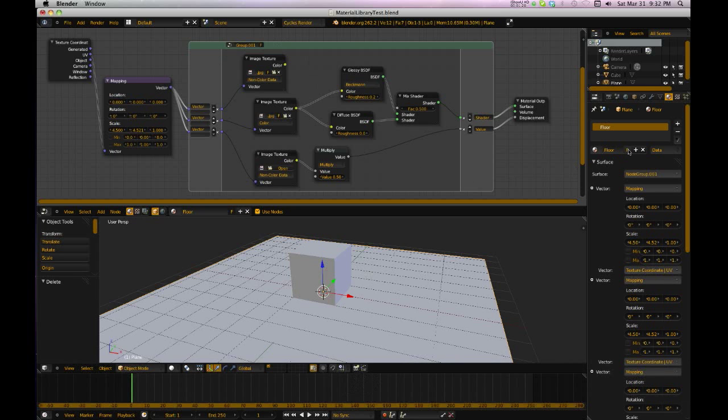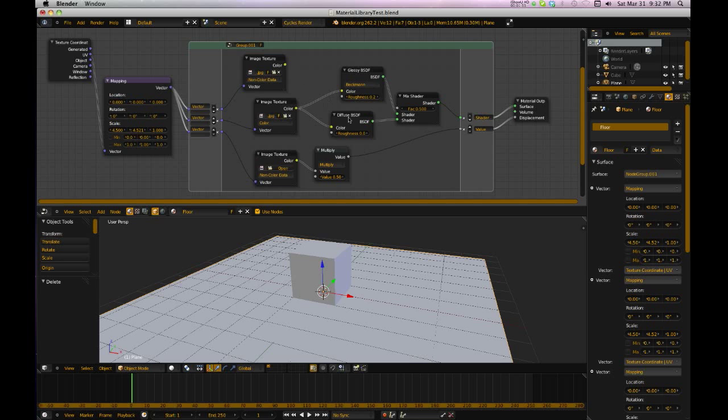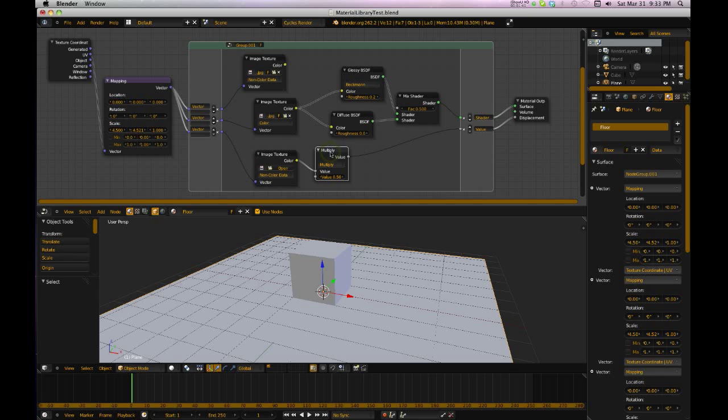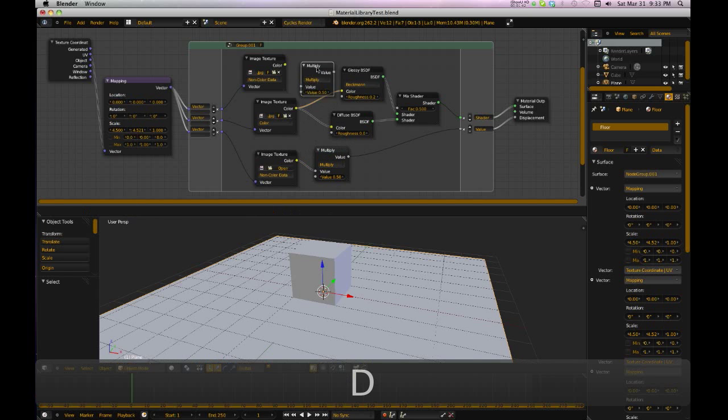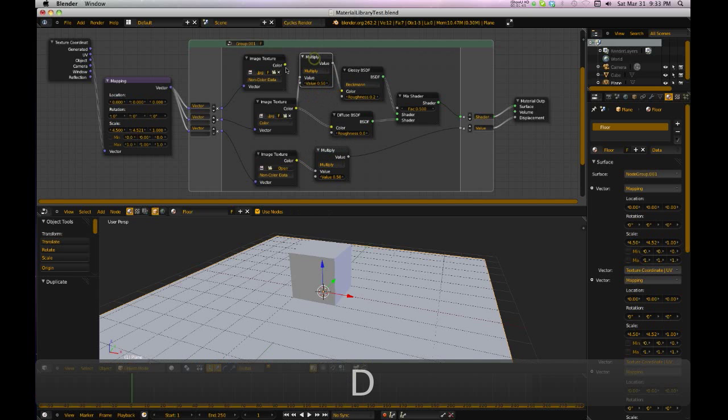This is supposed to be a single user, and it's not. It's actually using, reusing the group. So what you got to do is, let me get this back the way it was.